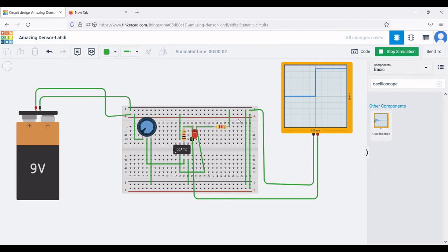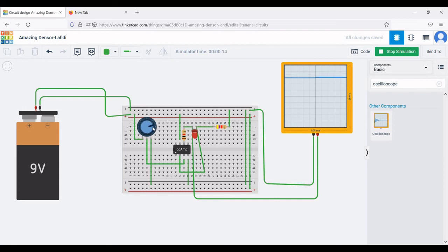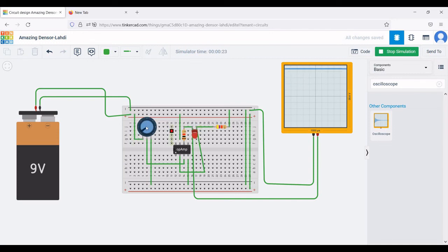Start the simulation and you can see the LED is glowing. Now let us change the brightness by varying R3, the potentiometer. As we vary the potentiometer, you can see the voltage drop change on the oscilloscope as well as the brightness of the LED changing. This is one of the applications of the transconductance amplifier circuit.